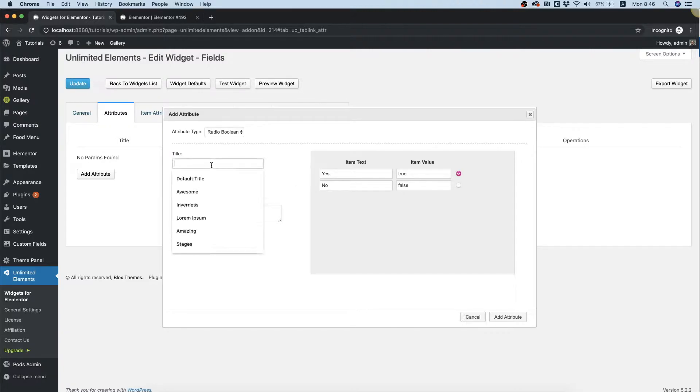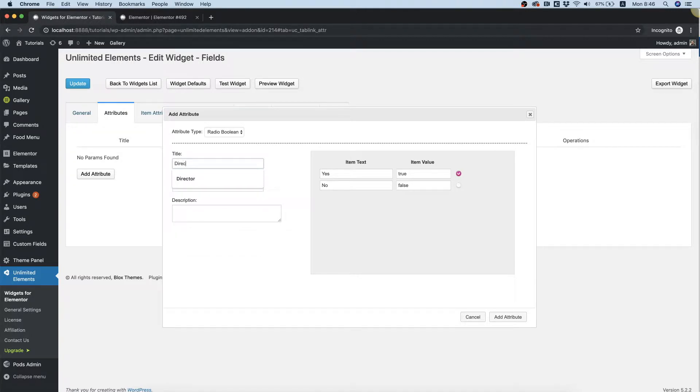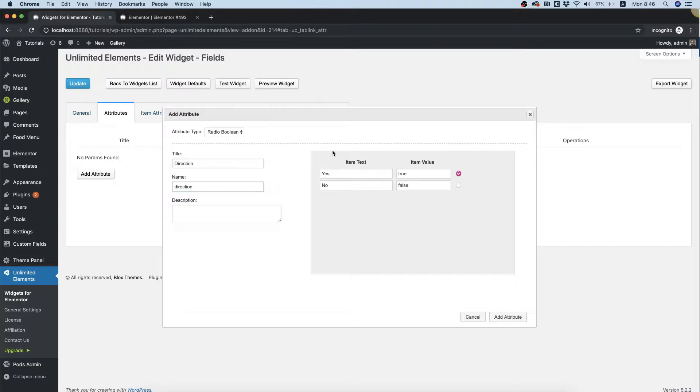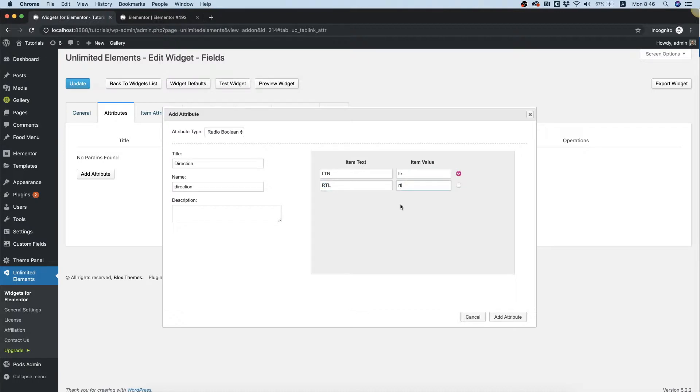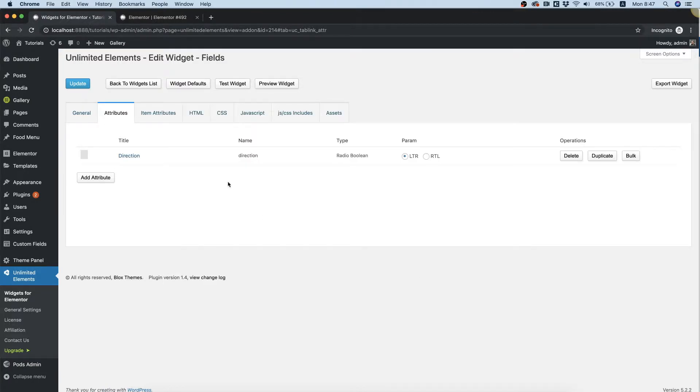I'm going to be using this as a direction control. Over here, I'm going to write left to right and right to left. You can choose which one will be on by default and click Add Attribute.